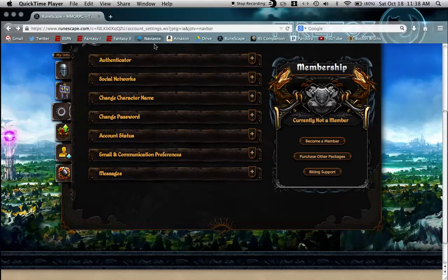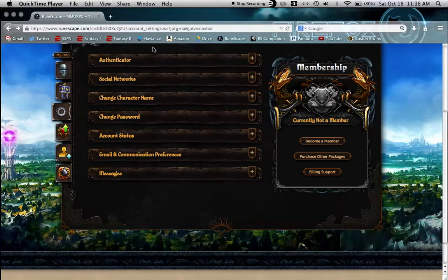Hey YouTube, today I'm going to be showing you guys how to enable the RuneScape Authenticator on Mac OS X without using a smartphone.